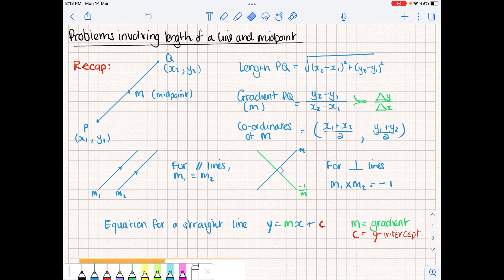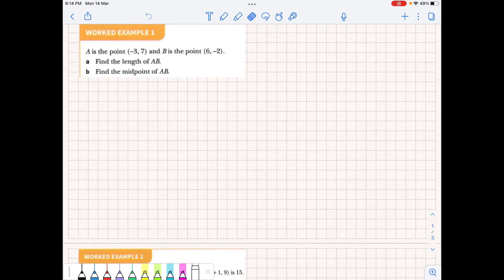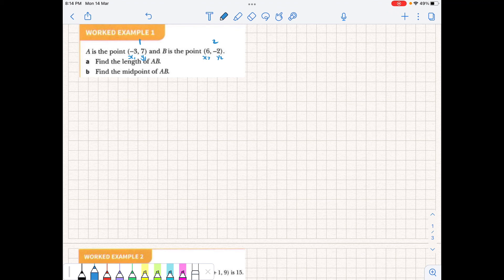Using these familiar equations, we can work out more complex problems involving line length and midpoint. Looking at the first problem: we have two points A and B, and we're asked to find the length of AB. What we need to do is designate which one is point one and point two, and label their coordinates appropriately — so this one is point one and this one is point two, giving us coordinates x1, y1 and x2, y2. It's important to specify which is point one and which is point two.